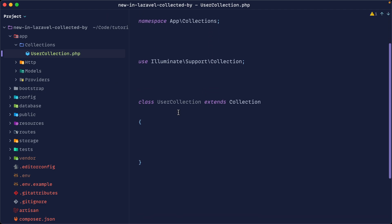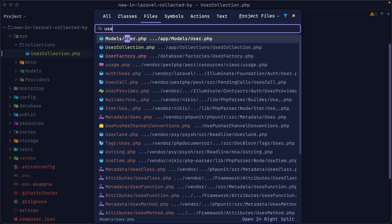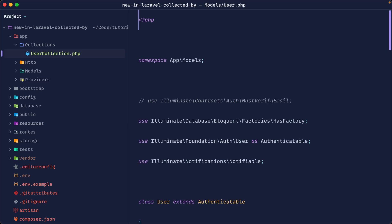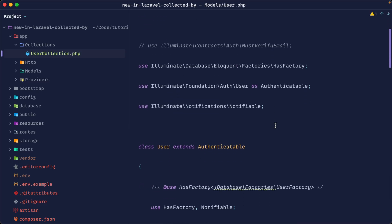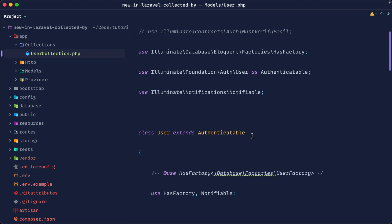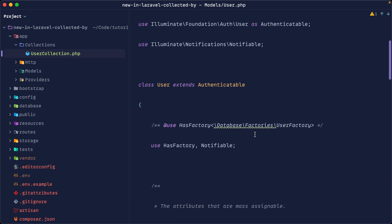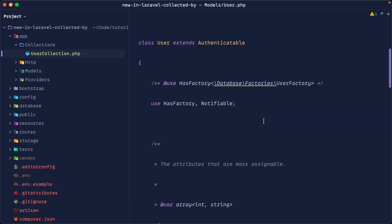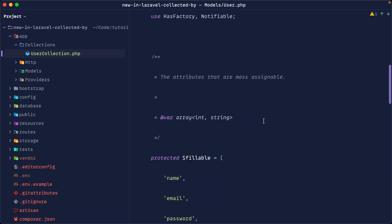And you can see that we've now got a user collection. This extends the base collection. And what we can do is we can specify within the user model. So let's open this up that when we get back a collection of these items with eloquent, which collection do we want to use. Now by the default, that's the standard collection.